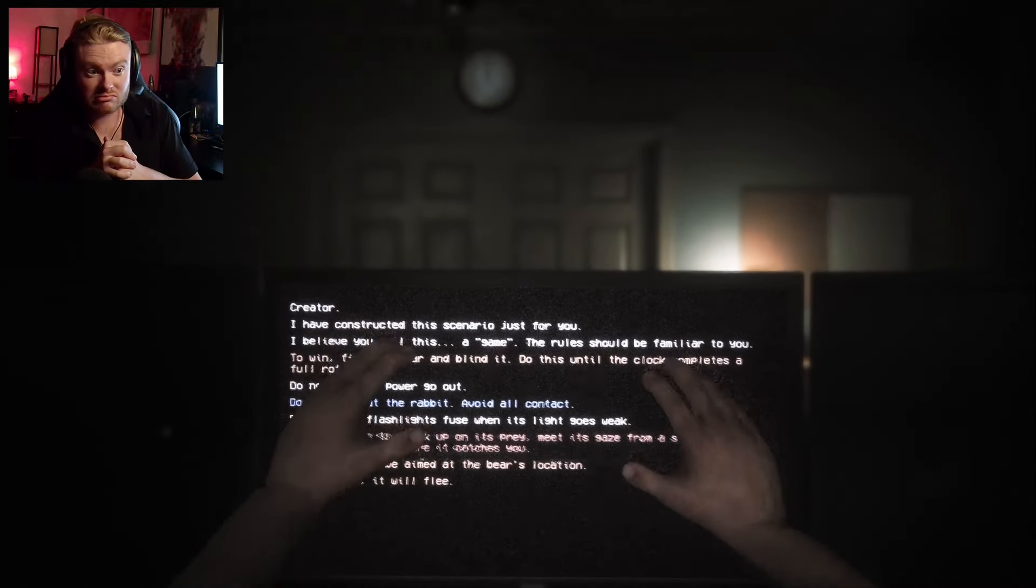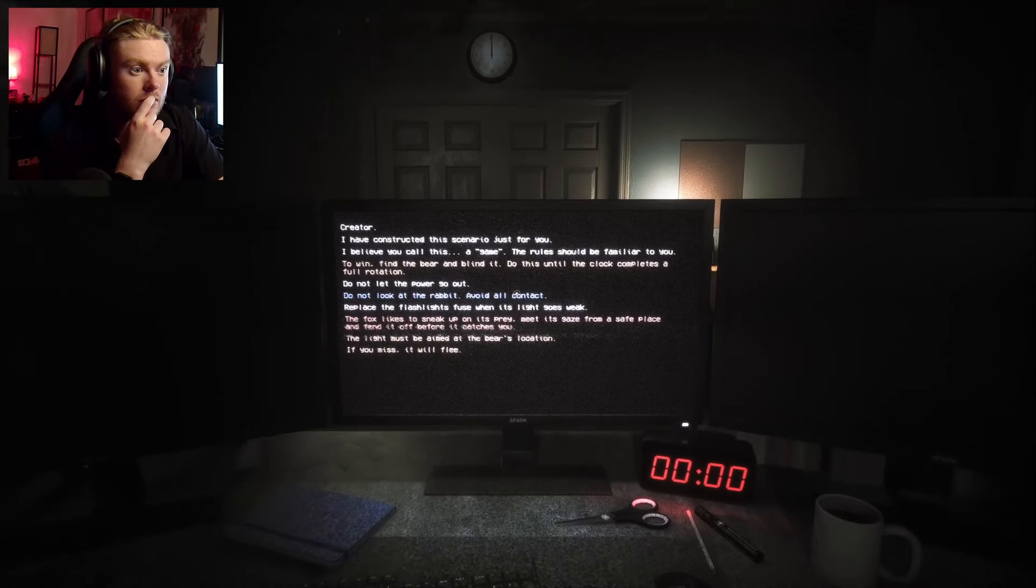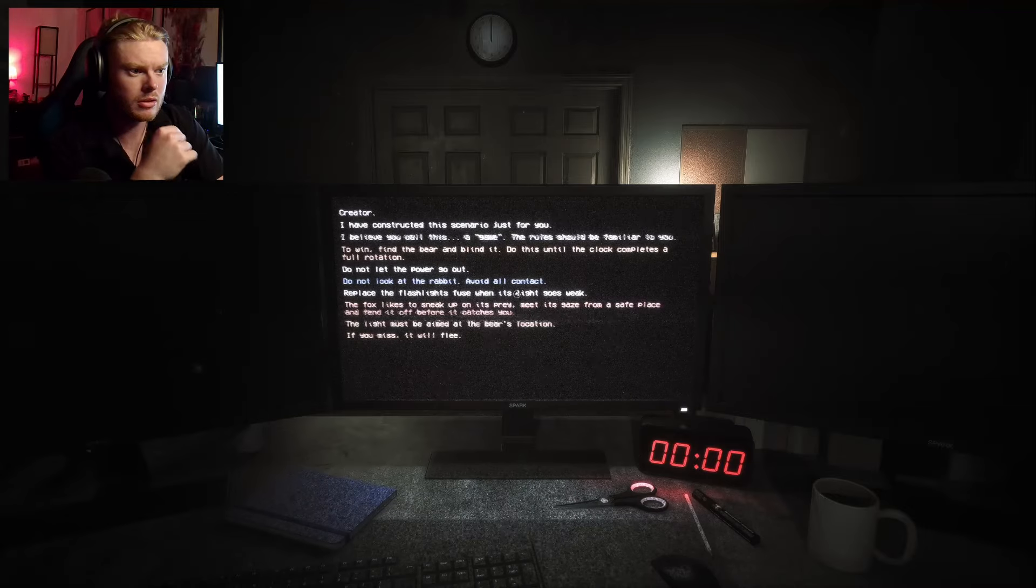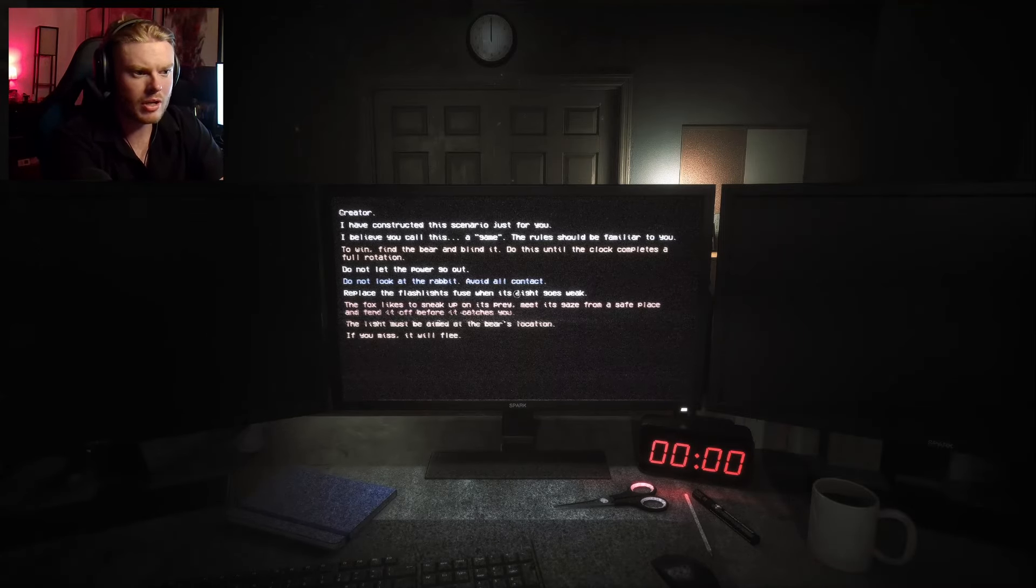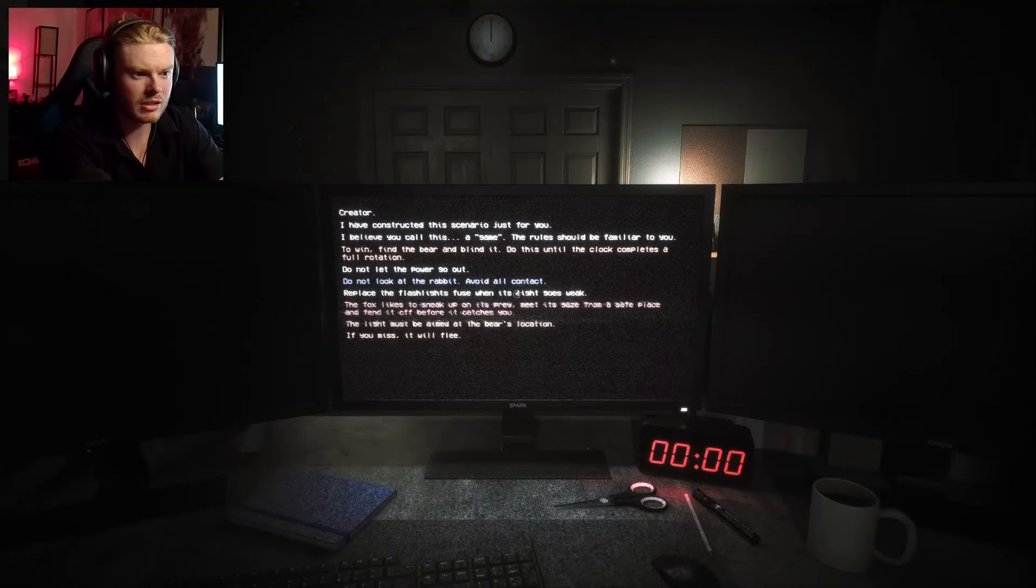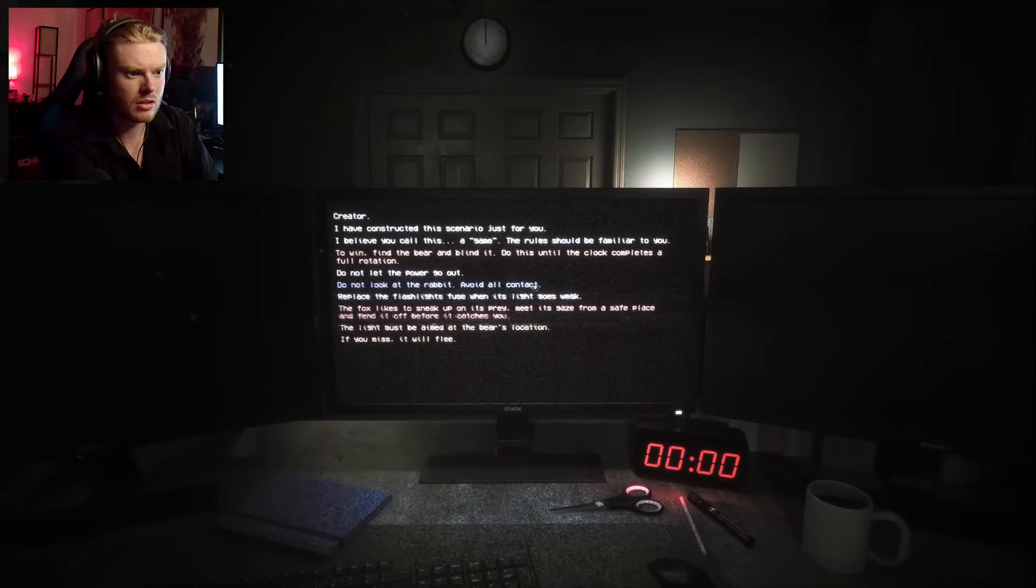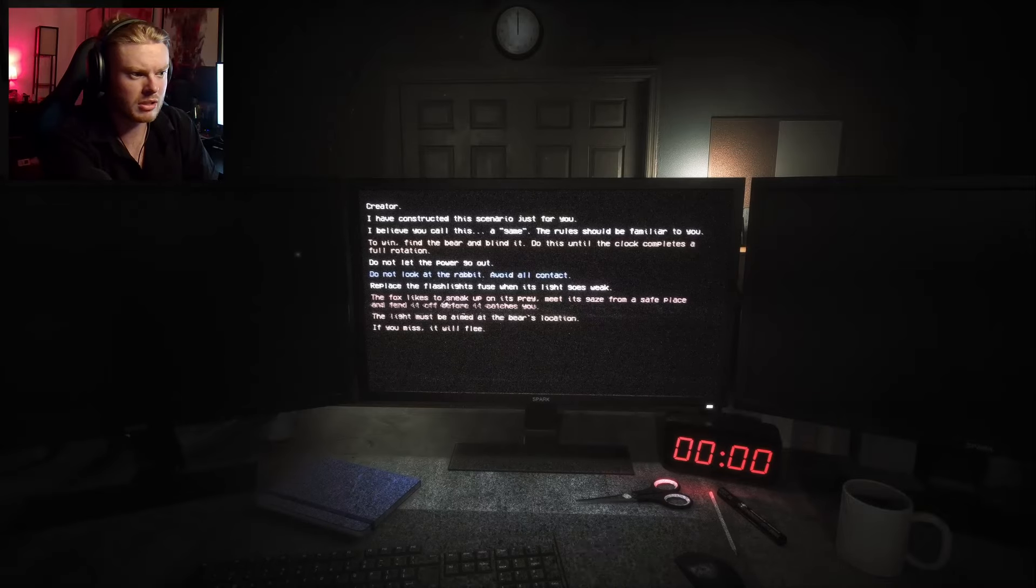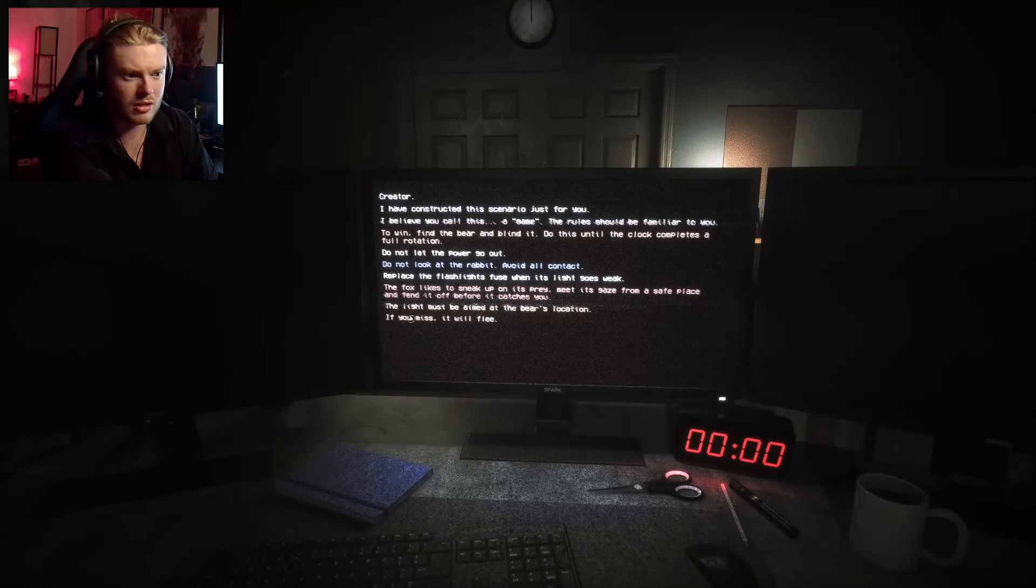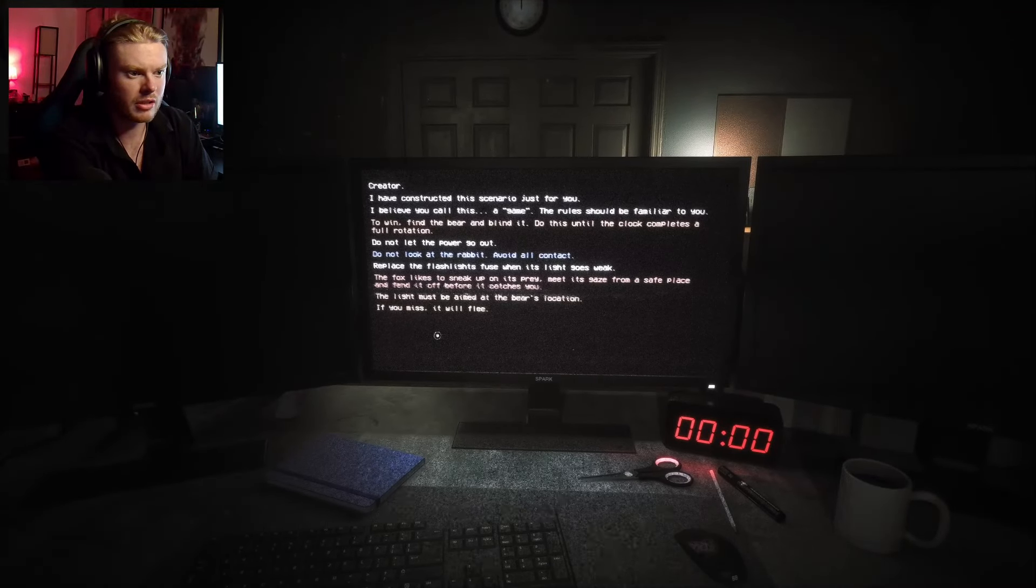I've constructed a scenario just for you. I believe you call this a same rule. Is it familiar to when bear... Find the bear, the blinded. Do this until the clock completes a full rotation. Do not let the power go out. Do not look at the rabbit. Avoid all contact. Replace flashlight's fuse when light goes weak. The fox likes to sneak up on its prey, meet its gaze from a safe place, and fend it off before it catches you. The light must be aimed at the bear's location. If you miss, it will flee.